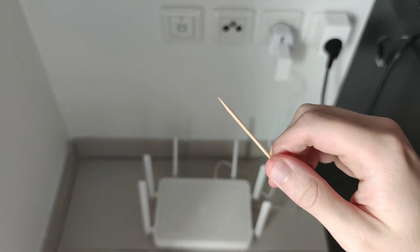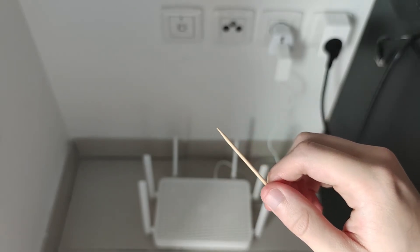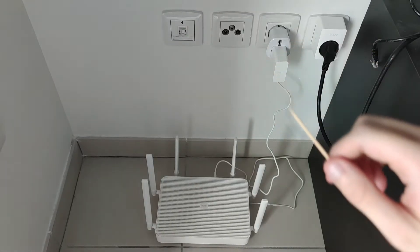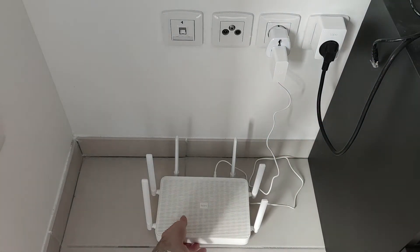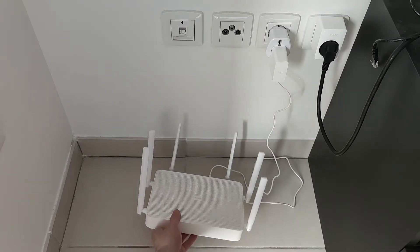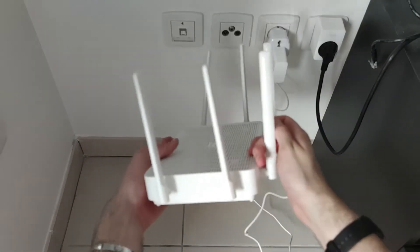Then you're gonna take a toothpick or something like it and press multiple seconds the reset button of your node router until the light indicator lights out.